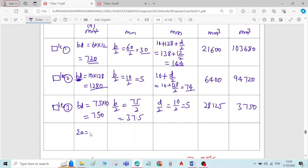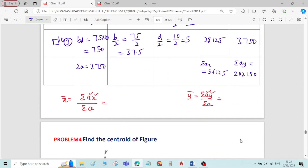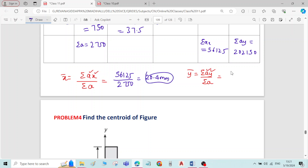The total area sigma(a) = 2,750 mm². Sigma(ax) = 56,125 mm³ and sigma(ay) = 2,250 mm³. Substituting into the formula: x-bar = sigma(ax) / sigma(a) = 56,125 / 2,750 ≈ 20.4 mm. And y-bar = sigma(ay) / sigma(a) = 2,215,0 / 2,750 = 73.5 mm.